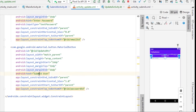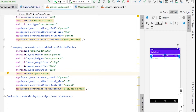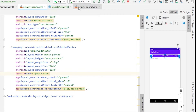Instead of 'Submit User' I'll write 'Update User' for the button text. That's all we need in the layout. Let me close all the other activities — we will need MainActivity from now on so I won't close that.